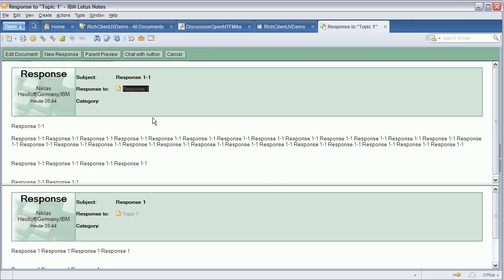It does not allow me to see other responses or other documents of that same thread without having to close or switch to another tab.